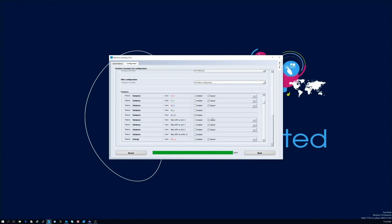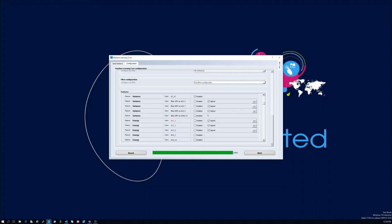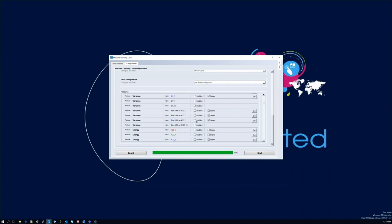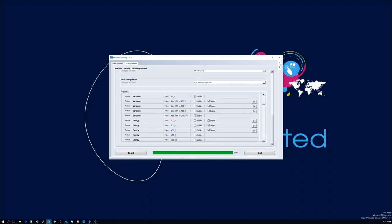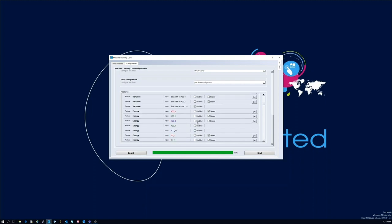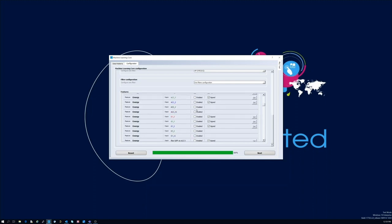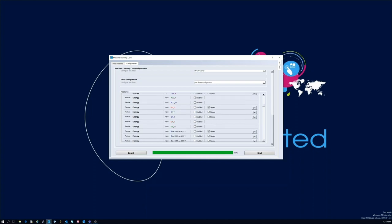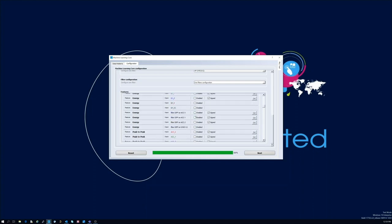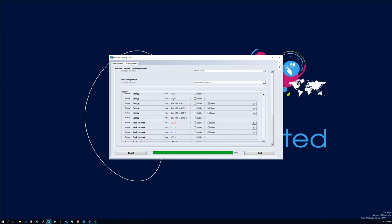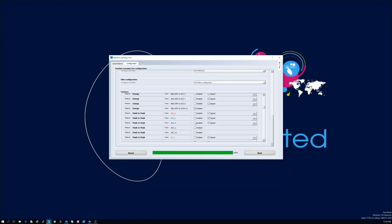For our example we are going to select mean, variance, energy and peak-to-peak. This concludes the feature selection. We are now able to generate the ARFF file that can be used by WEKA for instance for the training process.